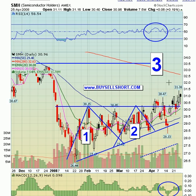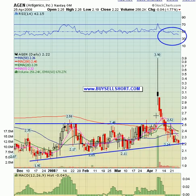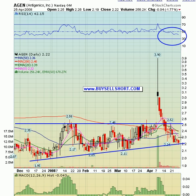SMH had a big intraday move on Friday and bounced back nicely. If you're looking to add to your position or initiate a position, anywhere around the 20-day exponential or $30 is your key target. The key resistance level still remains the $32.50 to $33 dollar level.